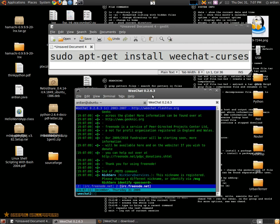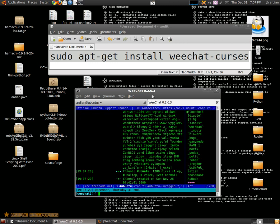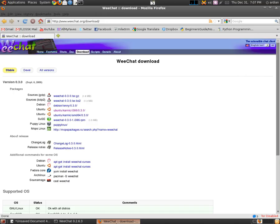You can change your nick by typing /nick and your nick. And if you want to join a room, you can type /join and your room, like Ubuntu. Now you can get scripts for the IRC client.